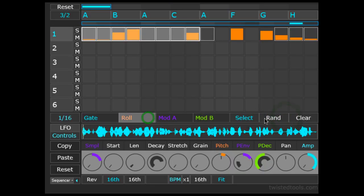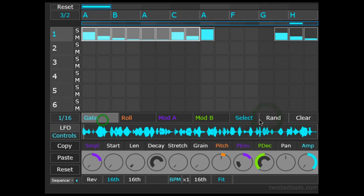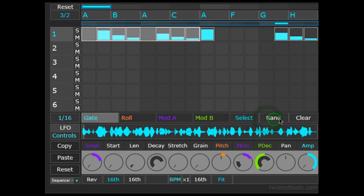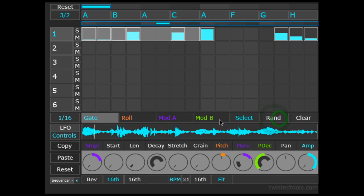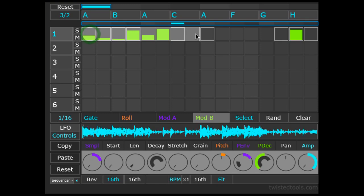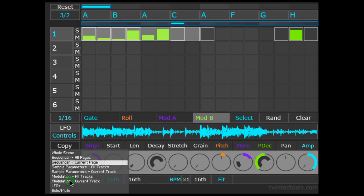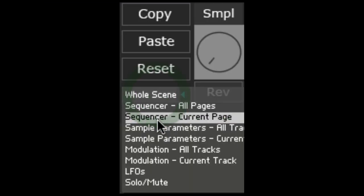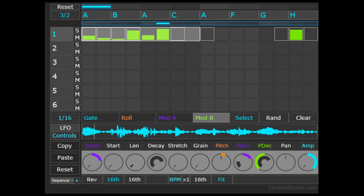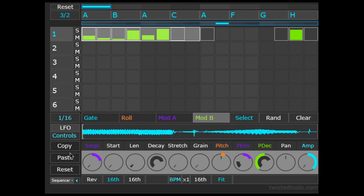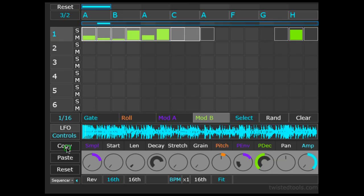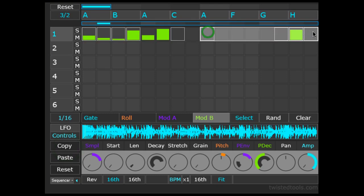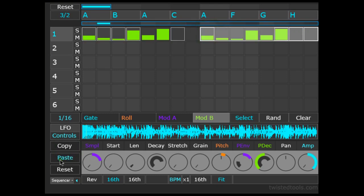If I like the Randomize pattern, I could copy-paste it anywhere I like on any track. Let's copy the first half of the Mod B sequence to the second half by selecting it, choosing Sequencer Current from our Copy-Paste menu so that we're just copying the selection of the Current tab and paste it into the second half by selecting and hitting paste.